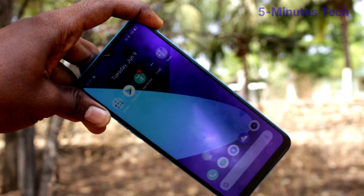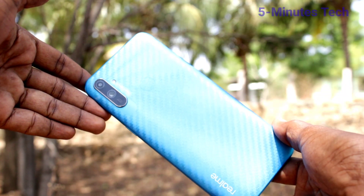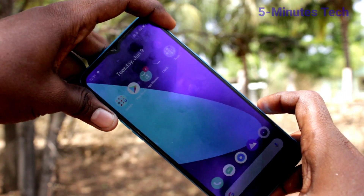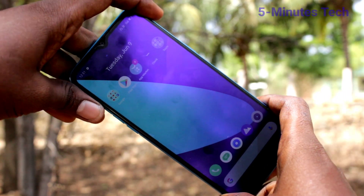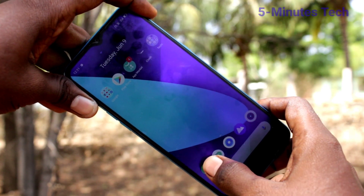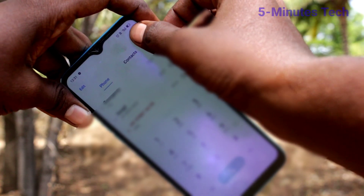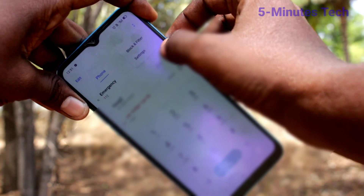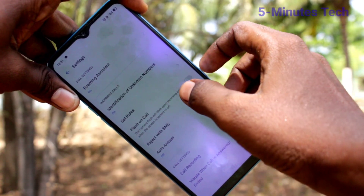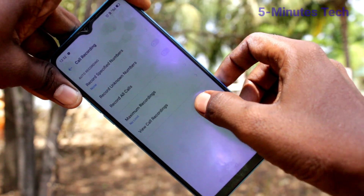Hi friends, this is 5 Minutes Tech YouTube channel. Here is the Realme C3 smartphone. In this video you will learn how you can set automatic call recording on your phone. First of all, click on the Phone app, then click on these two vertical dots, click on Settings, and select Call Recording.